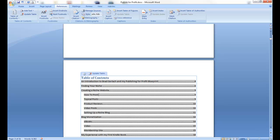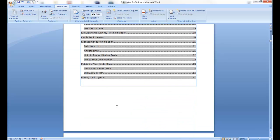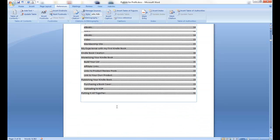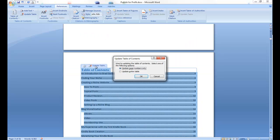So, all the chapters and subtopics are all right there. And what's nice about it, if you change anything, you can actually update yours. You can update just the page numbers, or the entire table.